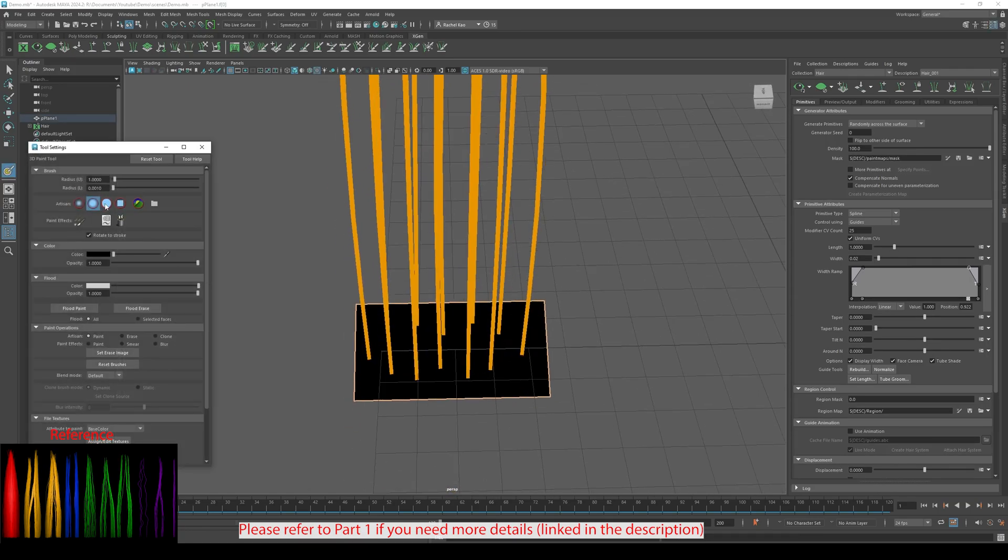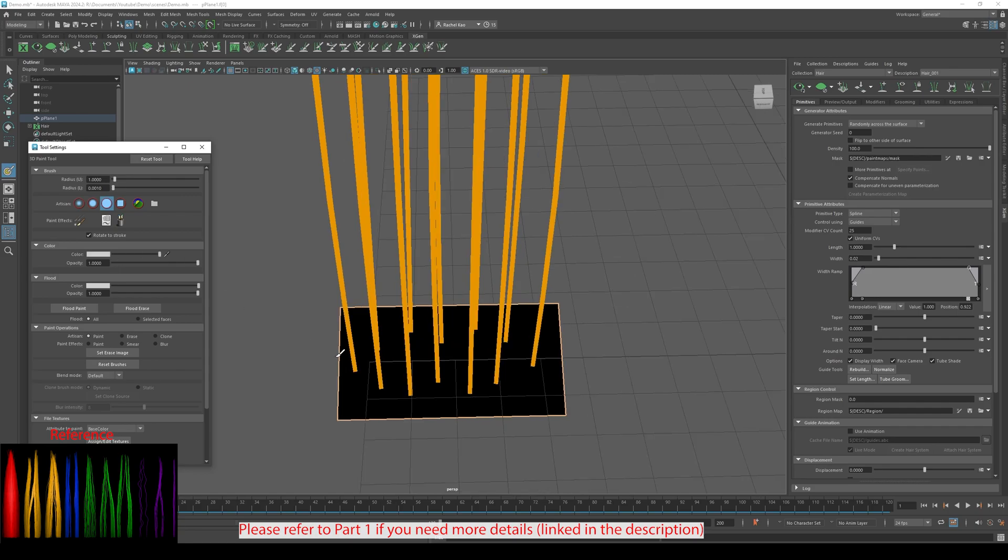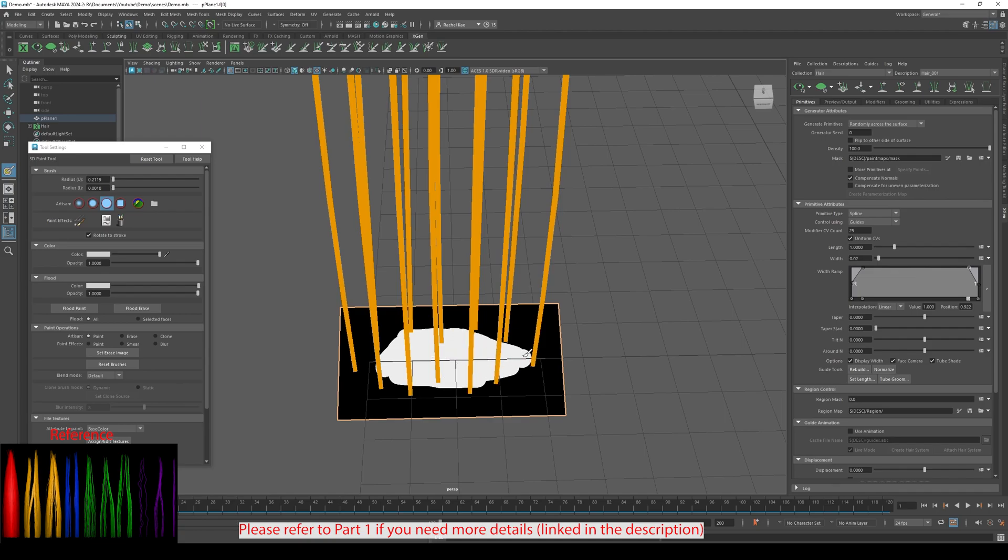Remember, you want a solid painting circle and change the color to white. Paint your mask.